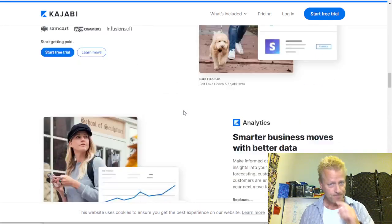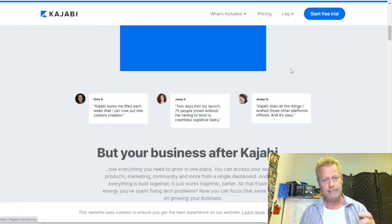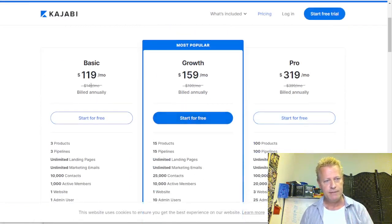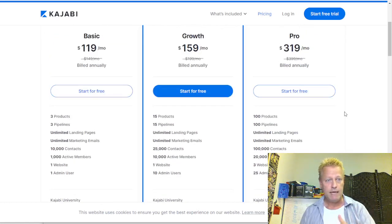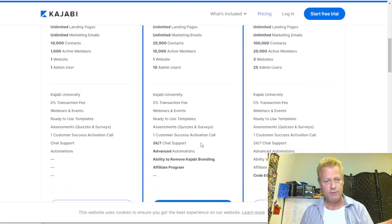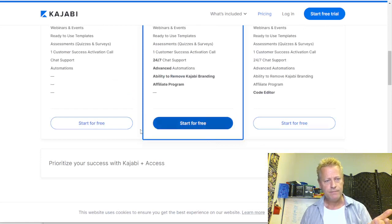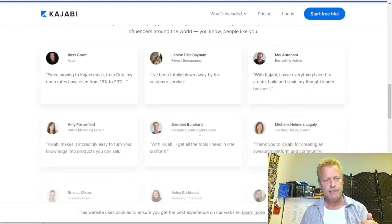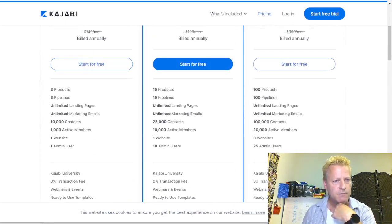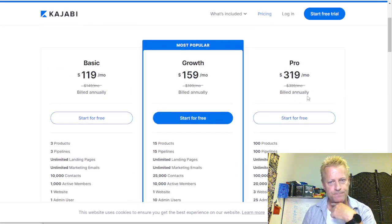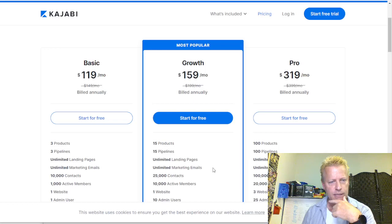Let's look at the pricing. In the pricing, they have the Basic at $149 a month billed annually, Growth at $199, and the top tier at $399. So they start at $149 up to $399 — there's no free plan, just a 14-day free trial. In the Basic you have three products; 15 or 100 in the different levels. Three pipelines, 15 or 100. Unlimited landing pages in all cases.